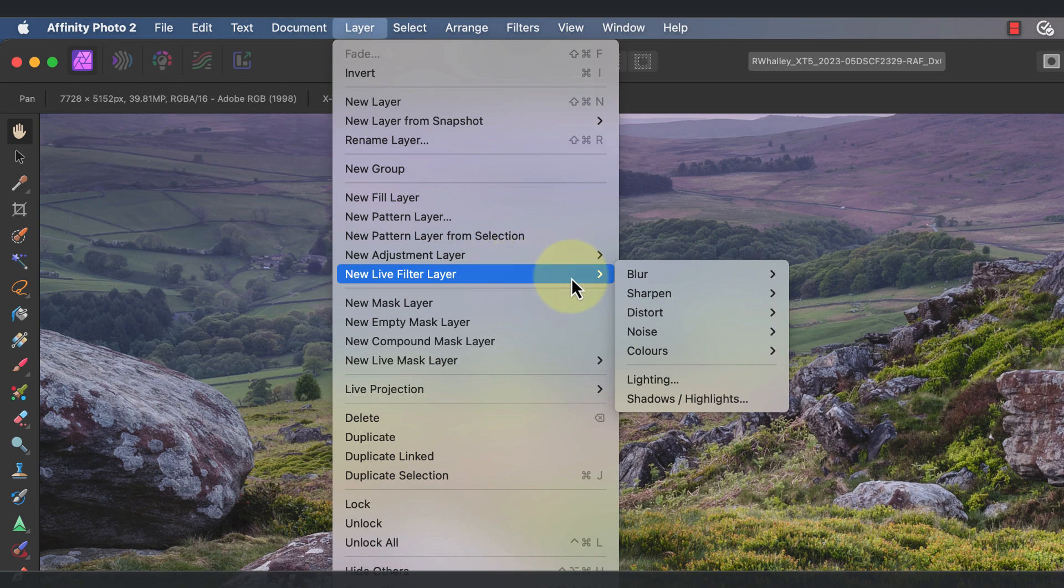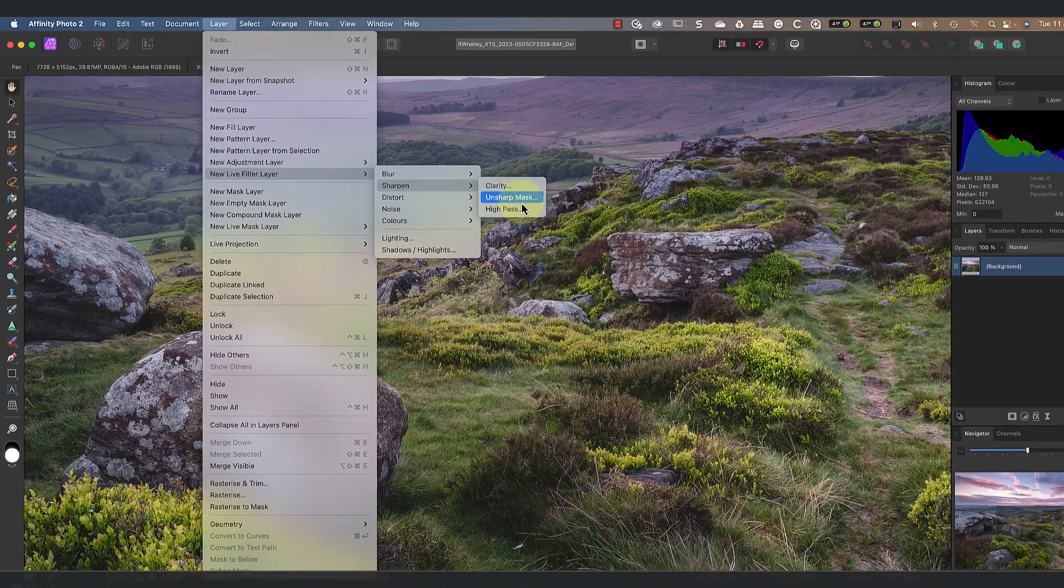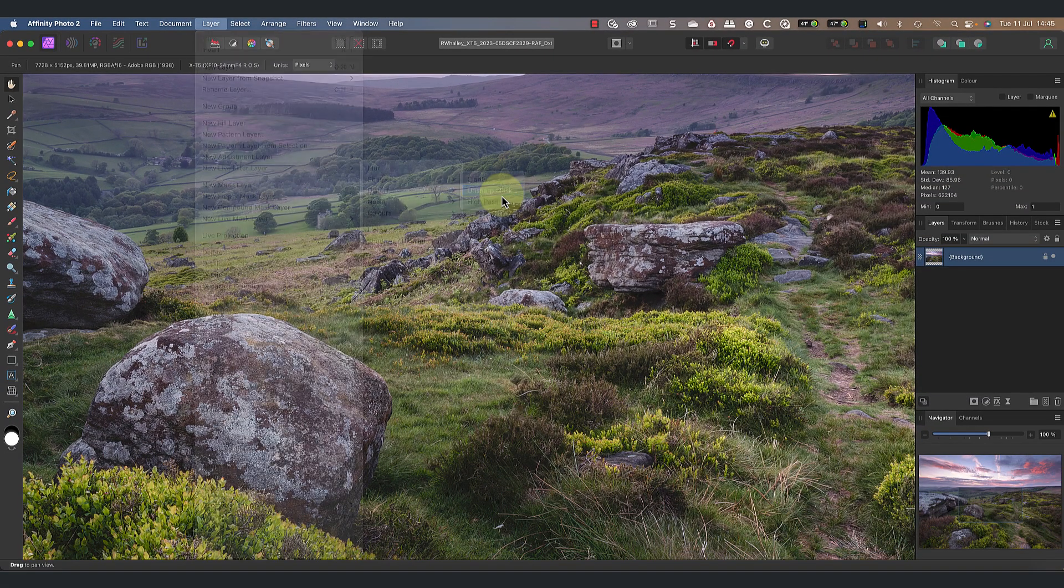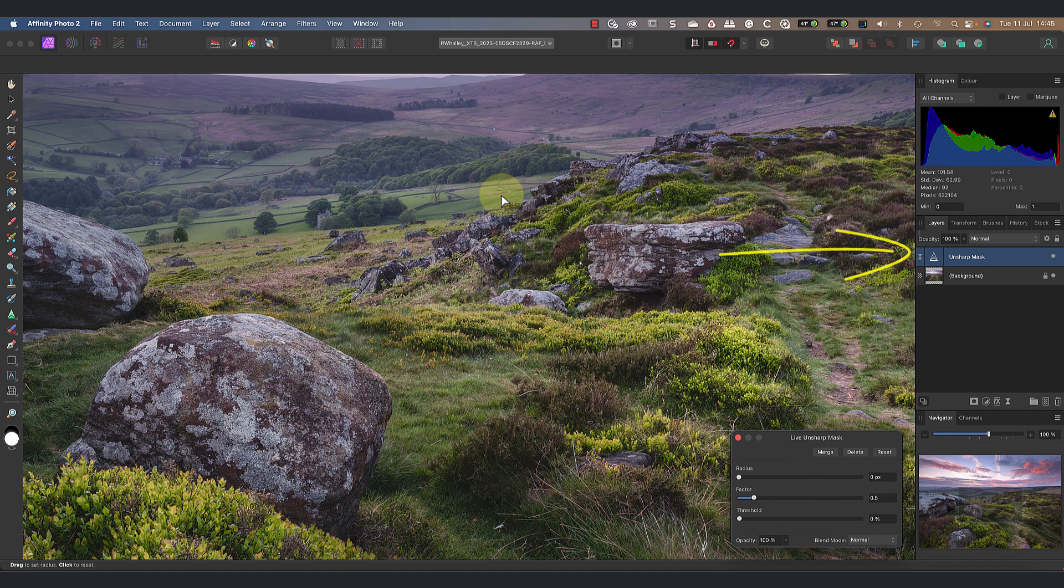In the Sharpen group, I can choose to apply the Unsharp Mask filter, which is probably the most popular sharpening filter. When I do that, you can see the new Unsharp Mask live filter on top of the other layer.